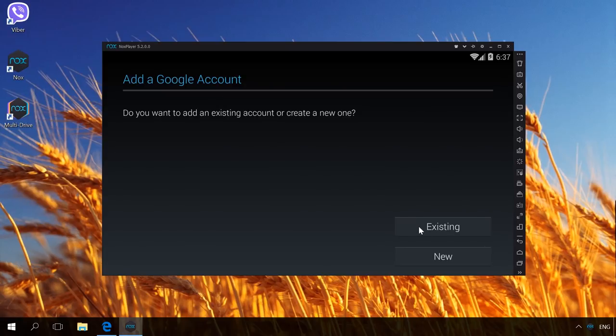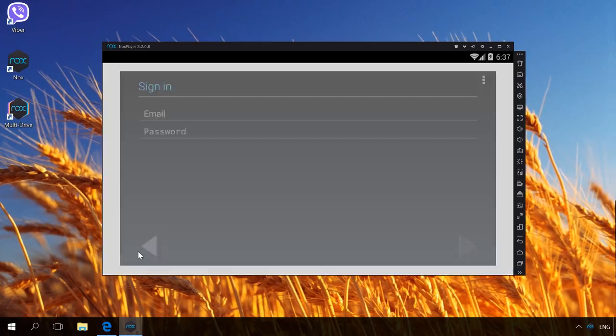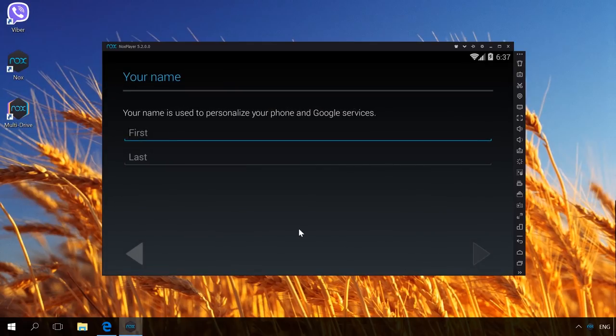If you have it, click Existing and enter the email address and password. If you don't have such account, click on New and create one following wizard instructions.